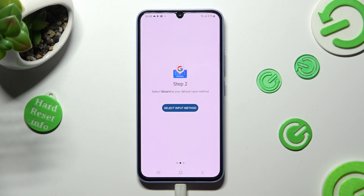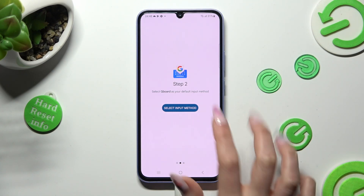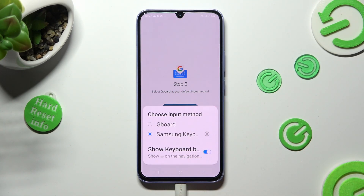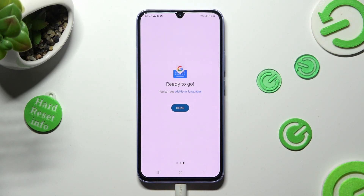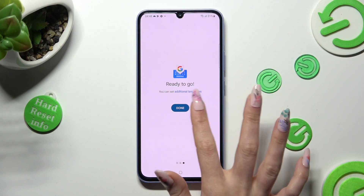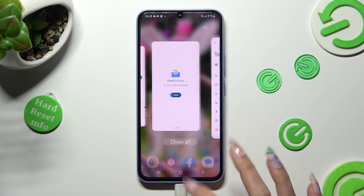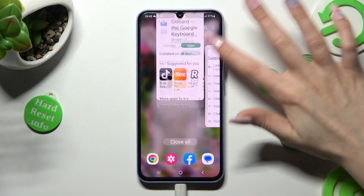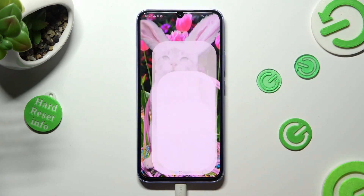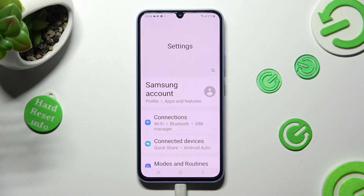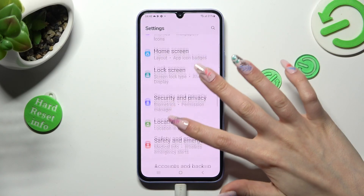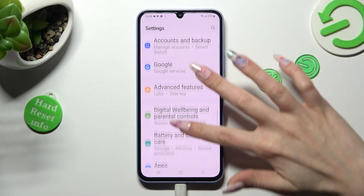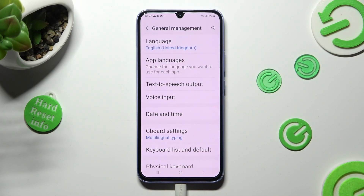And tap on the Back button. Now click on Select Input Method, and choose Keyboard from the list. Lastly, hit Done, and go into Device Settings. Over here scroll down again to access General Management, but this time tap on Gboard Settings.